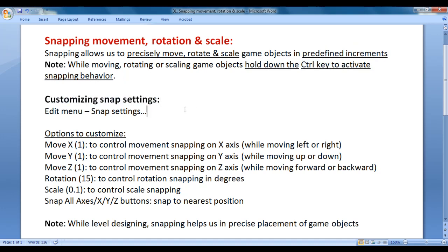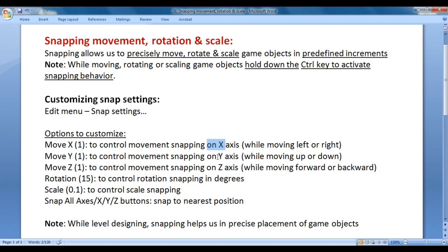To customize snap settings, go to Edit menu and click on Snap Settings command. You get options to customize: Move X, Move Y, Move Z allow us to control the movement snapping on the X-axis, Y-axis and Z-axis. The Rotation option allows us to control rotation snapping in degrees, and Scale allows us to control scale snapping.